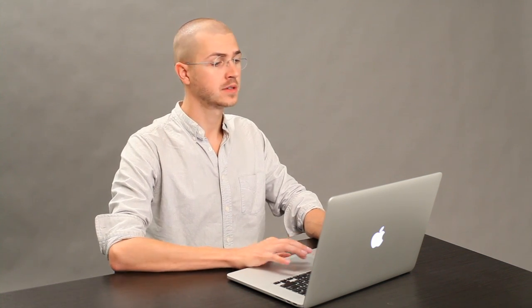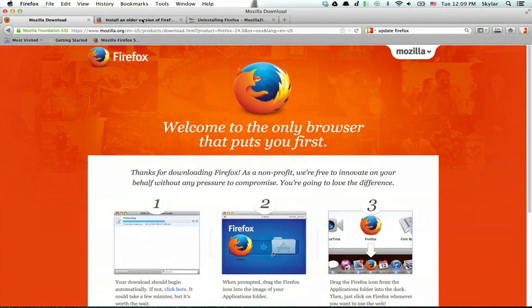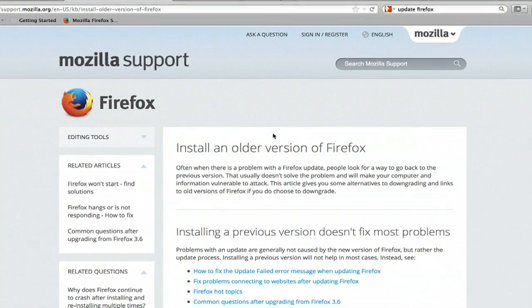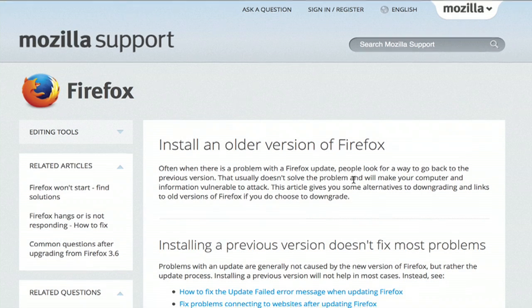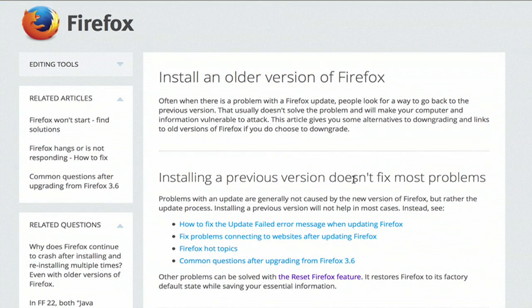But what if you want to go back down to an older version? Check out this page. If you just search for older version of Firefox, it'll eventually bring you here.